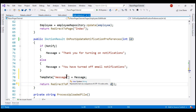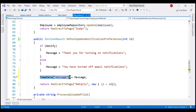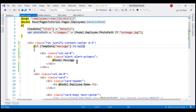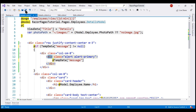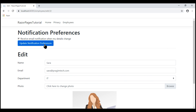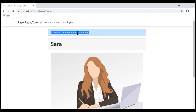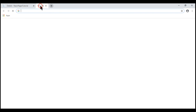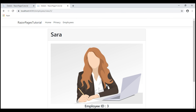Next, on the details Razor page, let's display the confirmation message from TempData. First let's check if TempData["message"] is not equal to null. If it's not null, let's retrieve the value from TempData and display it using the Bootstrap alert. With all these changes in place, let's take a look at the browser. Notice now when we click the Update Notification Preferences button, we see the confirmation message as expected. We are not passing the confirmation message as a query string parameter, so even if users bookmark this URL and come back to it later, they don't see the confirmation message.